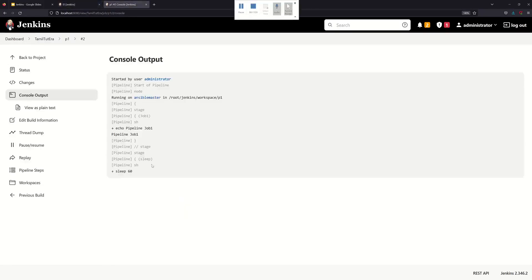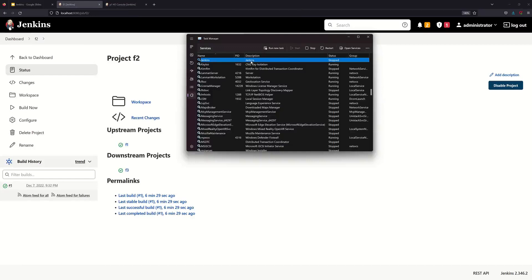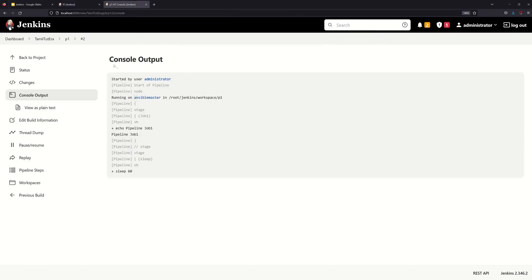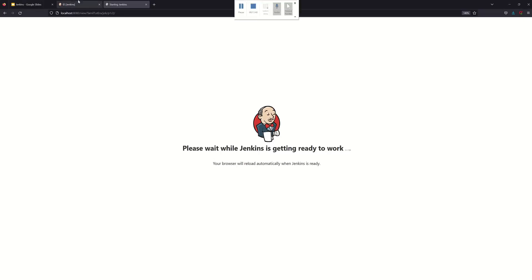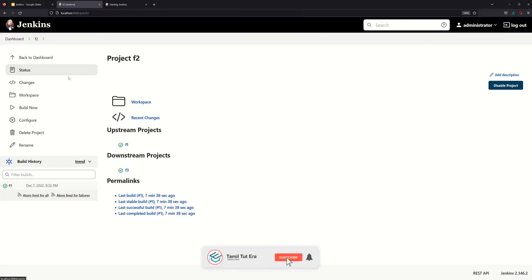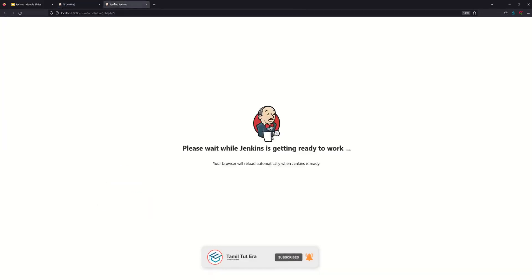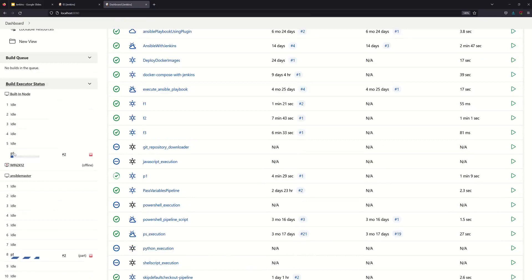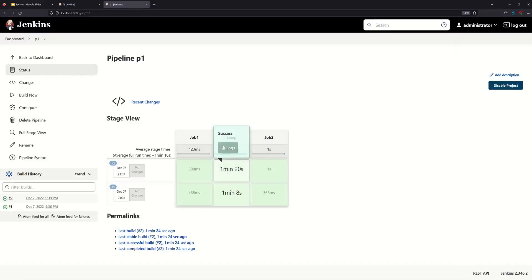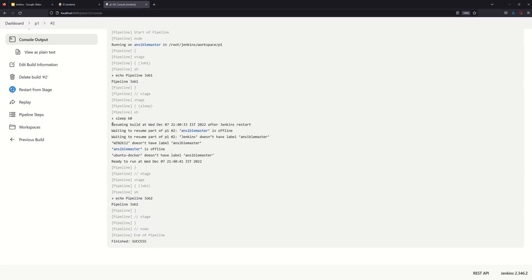Now after the 60-second wait, you can see a trigger. The pipeline script will start — we will restart. F2 will proceed to F3. But here we go to P1 and complete the pipeline project successfully. Resuming the build — we are waiting to resume because Ansible is offline and Jenkins does not have the Ansible label. Now we are ready to resume, and the pipeline job is triggered.